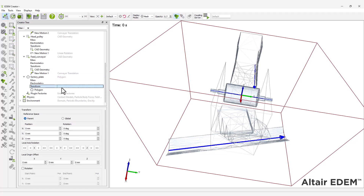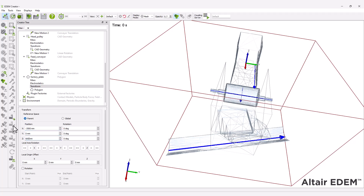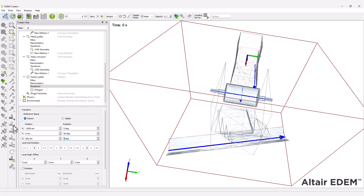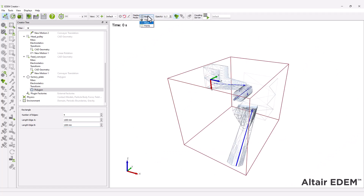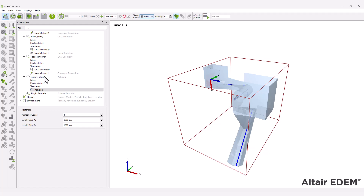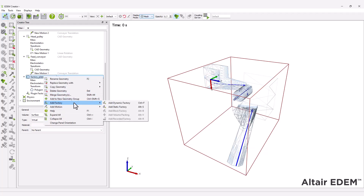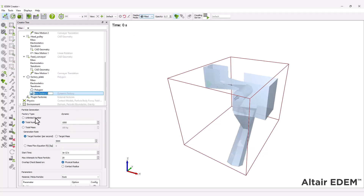Adjust the factory geometry's position to align with the rockbox geometry. Next, add a dynamic particle factory set to generate an unlimited number of particles with a target mass flow rate.